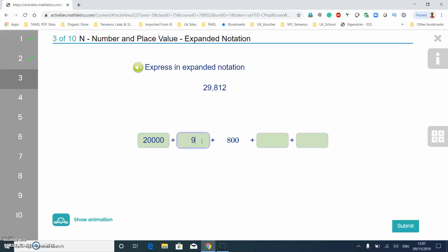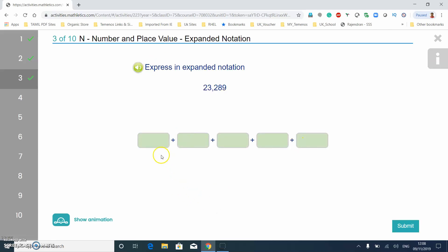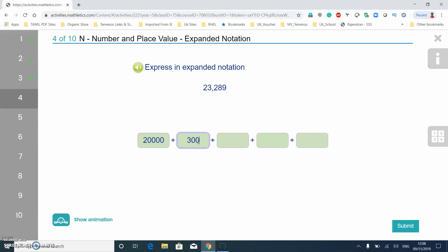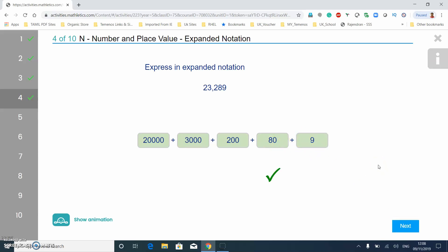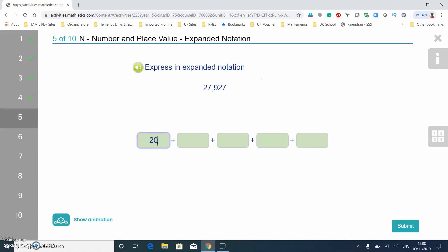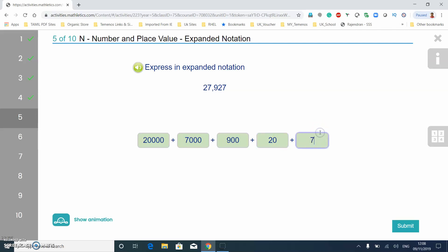So we have three thousand, nine thousand, eight hundred, then ten, then two. Like I said, it just gives you one of these to fill in. So twenty thousand, three thousand, two hundred, then eighty and nine. You can recognise the place values by the number of zeros: four zeros for ten thousands, three zeros for thousands, two zeros for hundreds, one zero for tens.